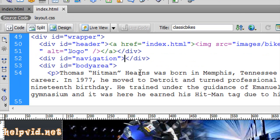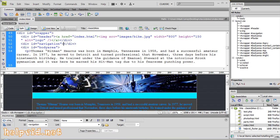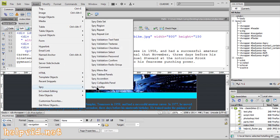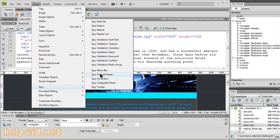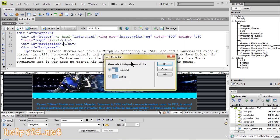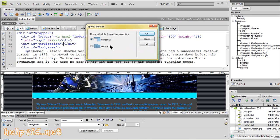When I'm happy with that, I'm going to come up to insert, I'm going to come down to spry and this is all your spry options where you can have a collapsible panel, an accordion panel, however we want to use a menu bar. So we're just going to click menu bar and it gives us the option of a horizontal or vertical bar.